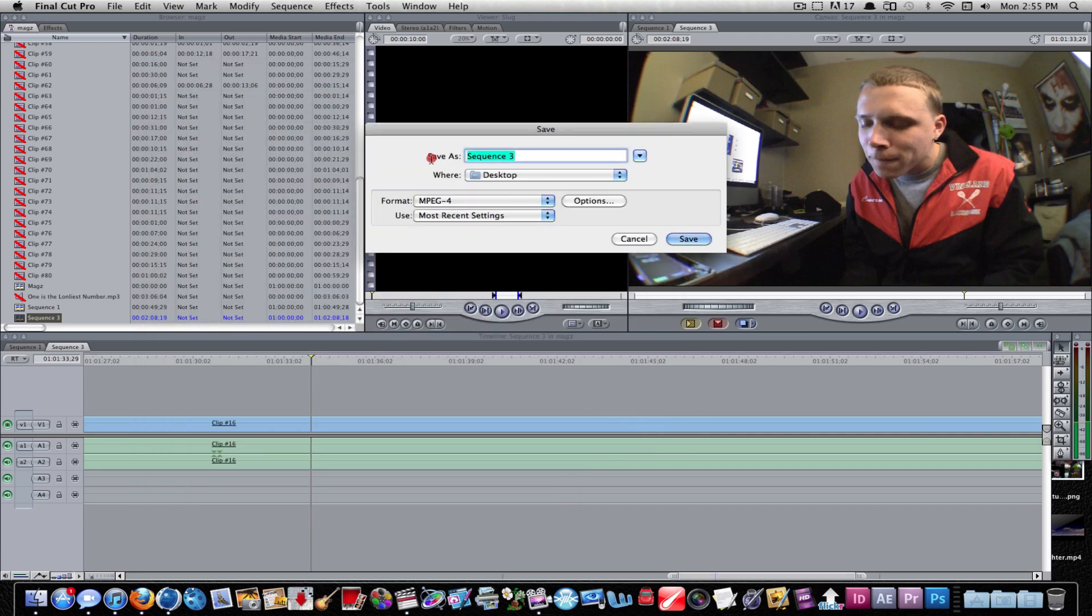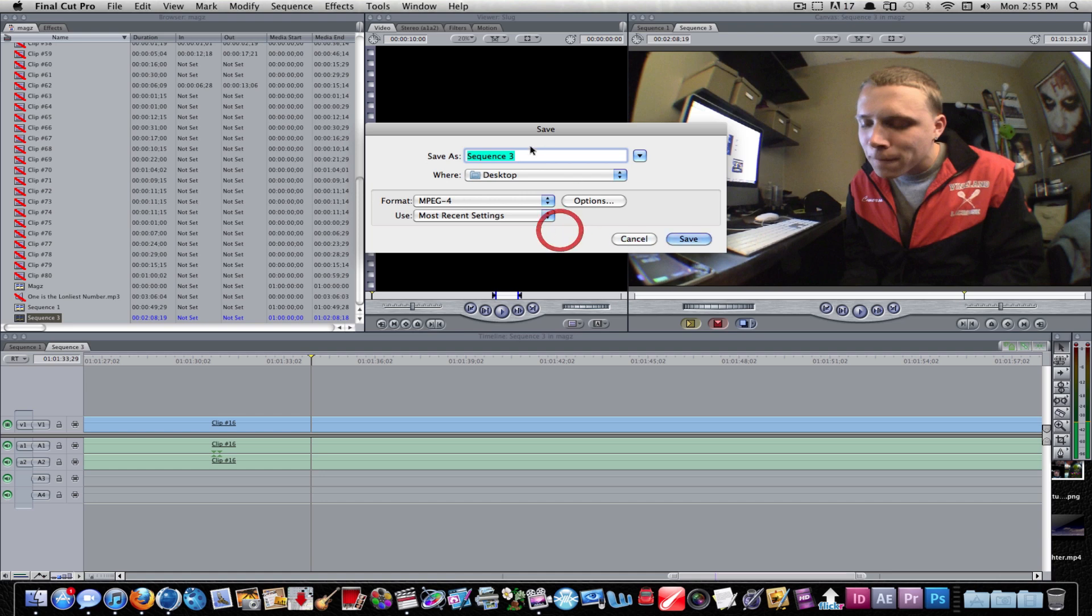Once you're done with that, just hit OK. Your name will be set. If it's different, it might change because you changed the format. Just change the name, make sure you have the location, hit save.